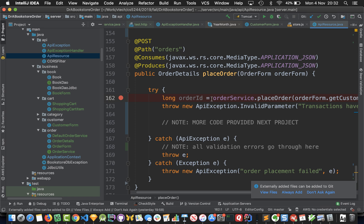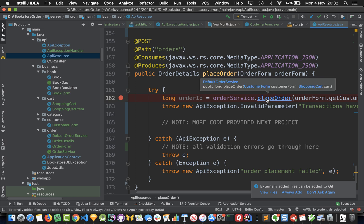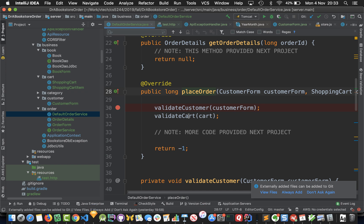In IntelliJ you can put a breakpoint here and it shows up as a red circle on the left. Then just for good measure I'm going to jump in here and do that again on the first line where we want to actually debug and see what's going on when we try to place an order.